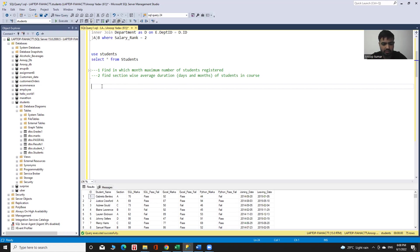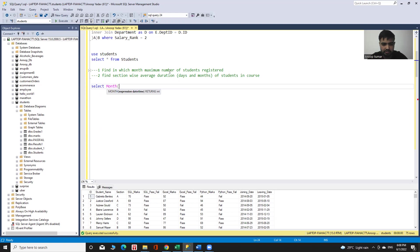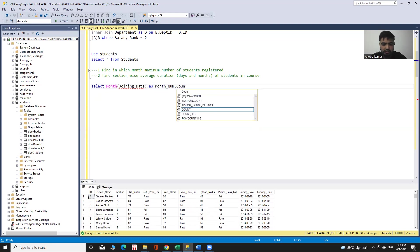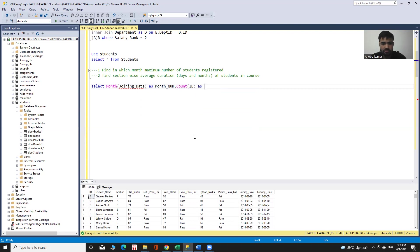So let me start to solve this query. In the SELECT statement, I use the MONTH function on the joining date, and give that particular column the name 'month_number'. Then I put the COUNT function to count the students — COUNT(ID) — and give that column the name 'total_students'. The table is the students table.